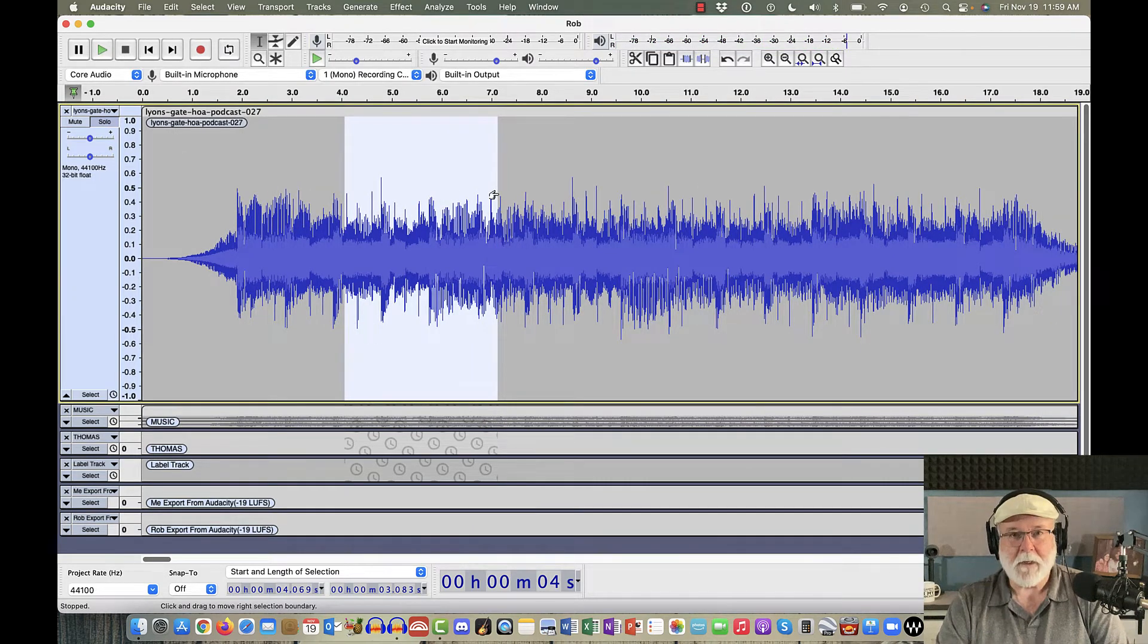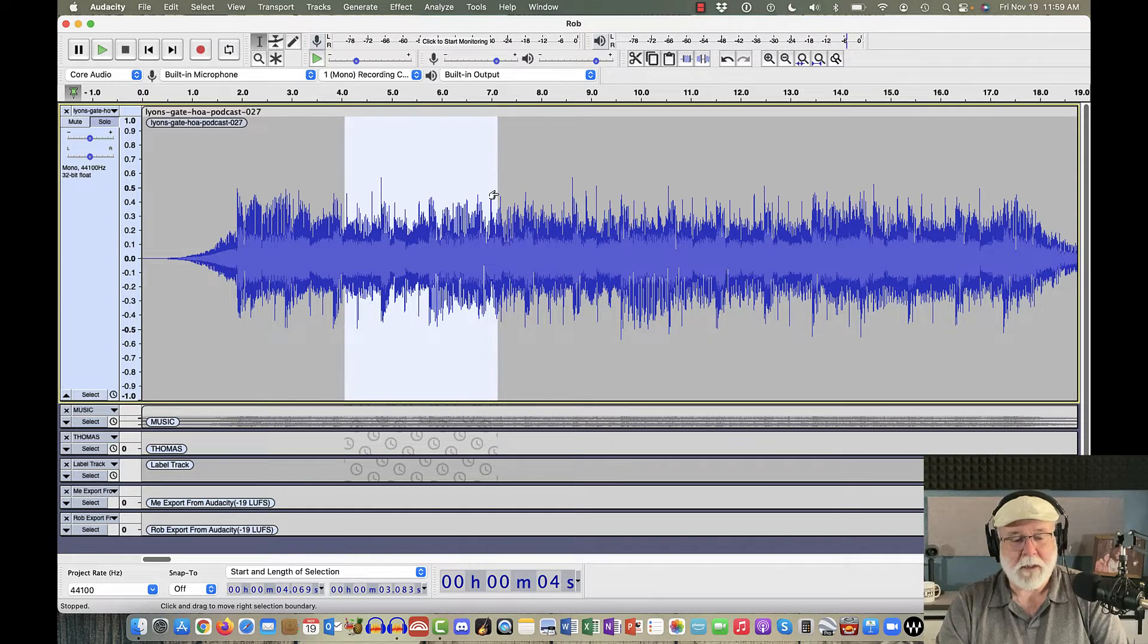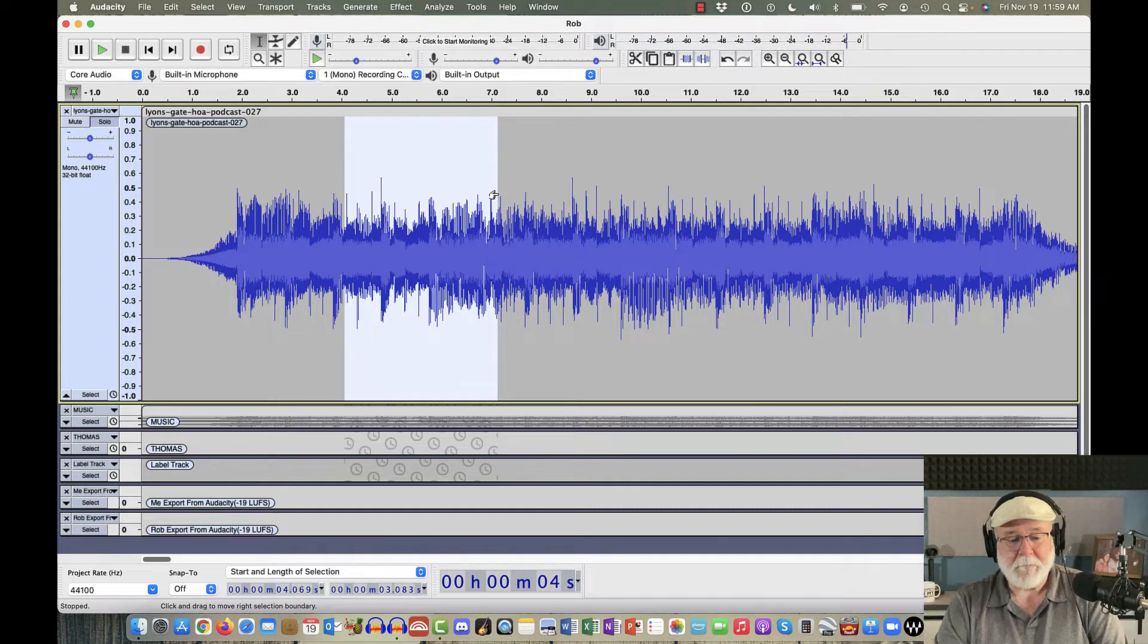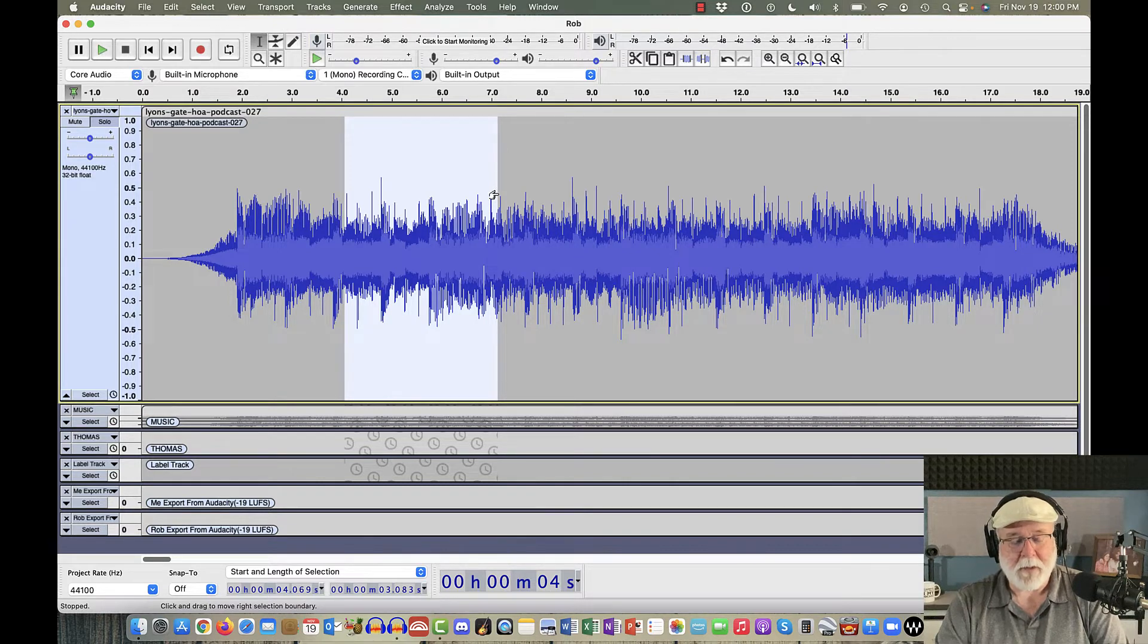Thank you Audacity for acting so quickly on that. Again, I'm in version 3.1.2 of Audacity, and that's where that fix is. So thank you again, Audacity, for doing that.